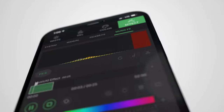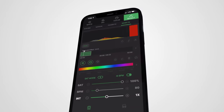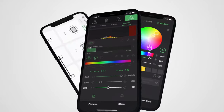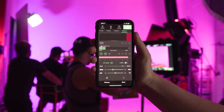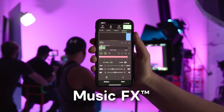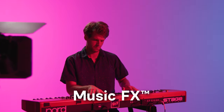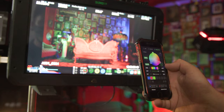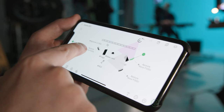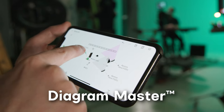We're excited to bring you the latest tools in lighting technology to expand your creativity on set. This new update adds Music FX to our revolutionary suite of Citus Link custom FX, the new color palette tool, and new and improved Diagram Master functionality.